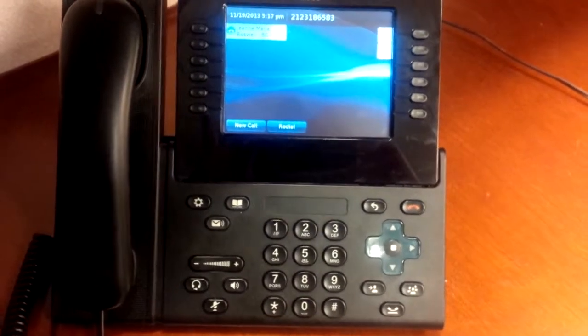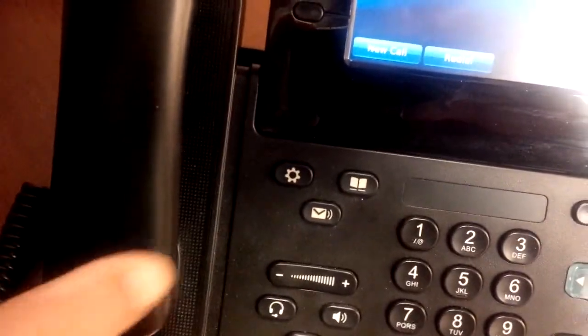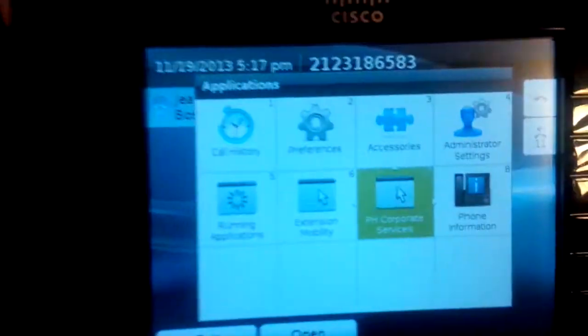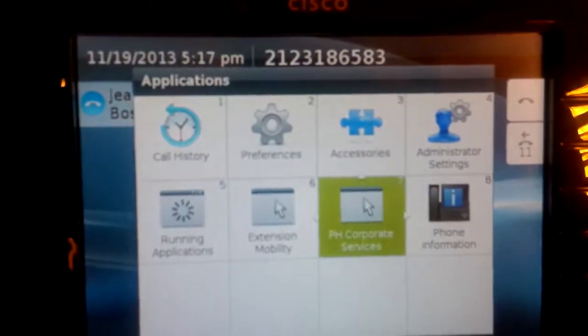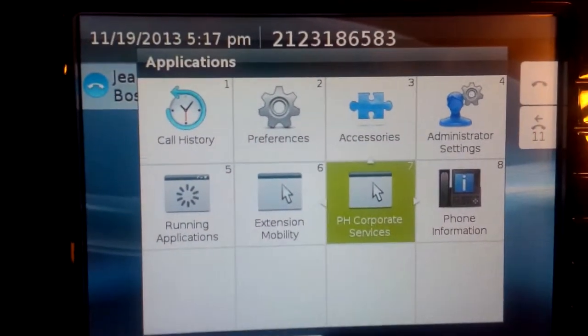First, we'll zoom in on the Applications button. When we press that, it displays the Applications menu on the phone.